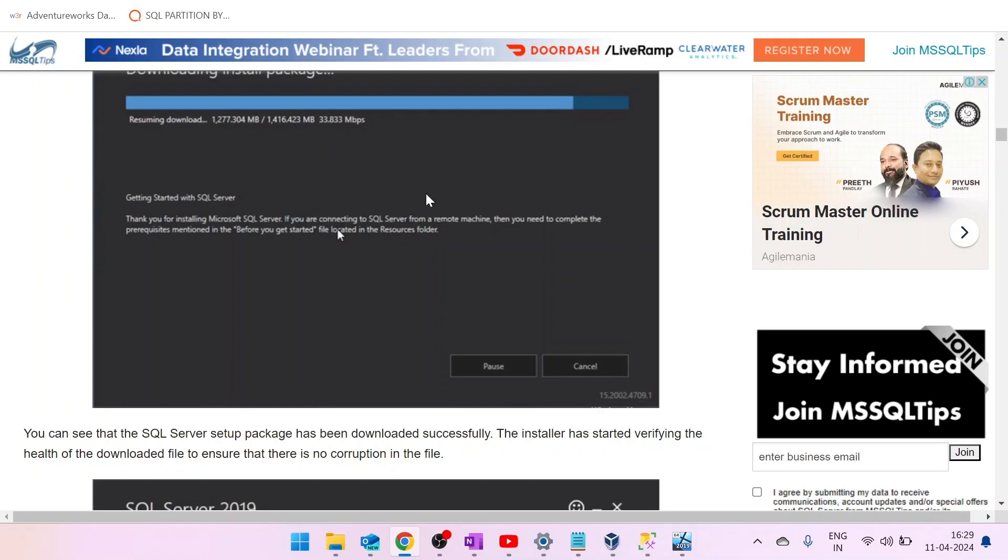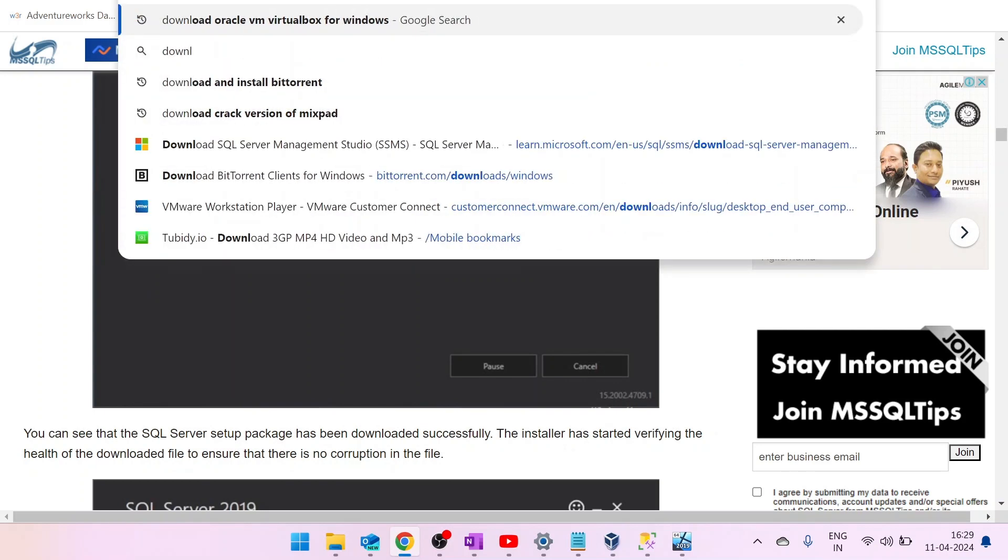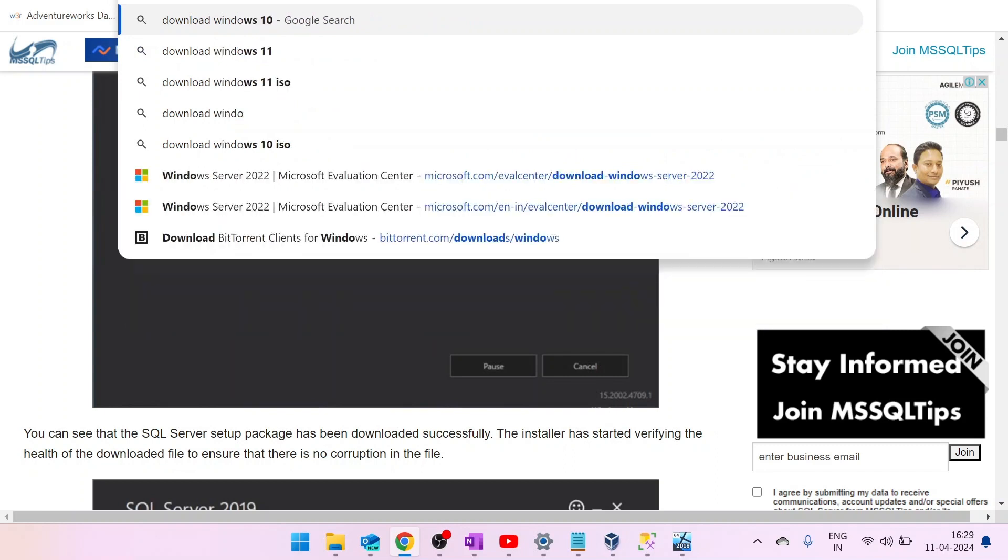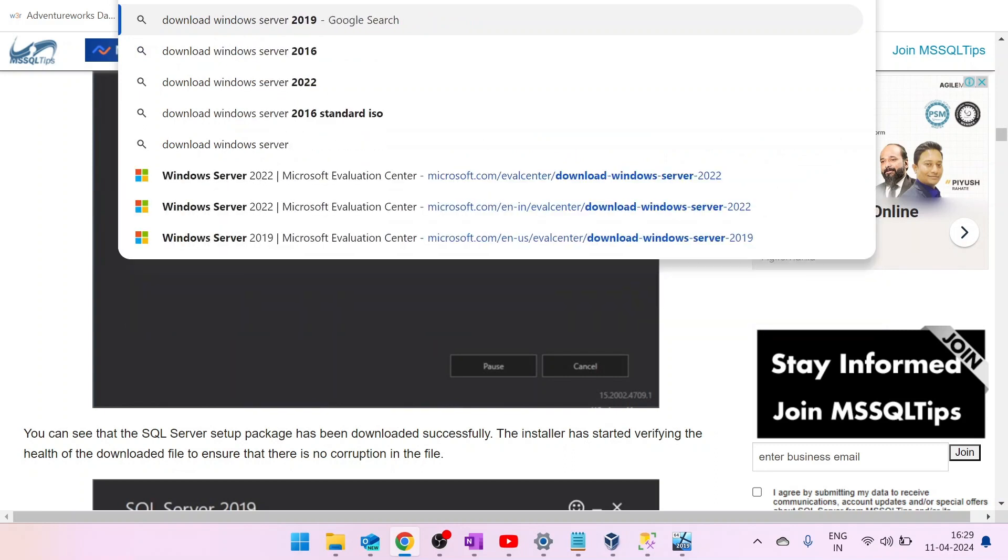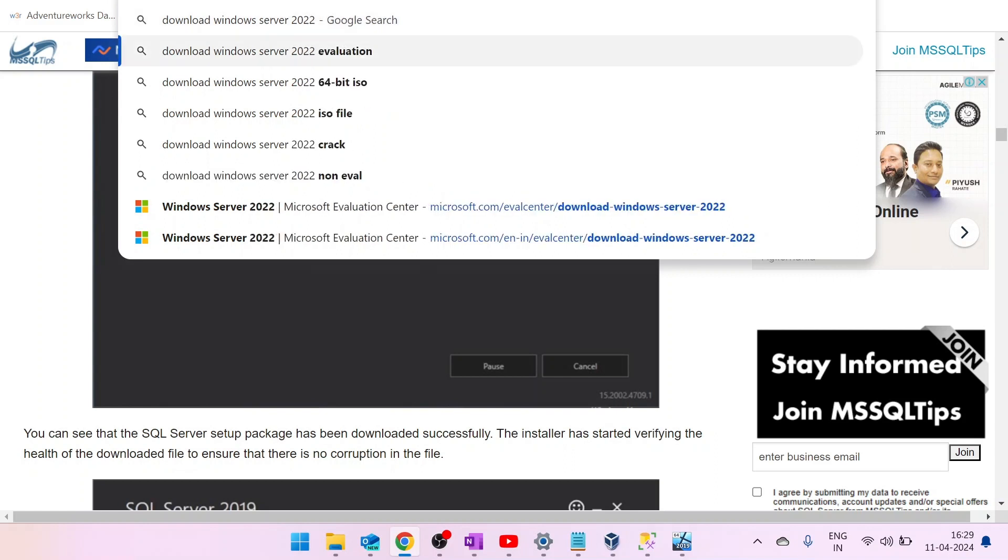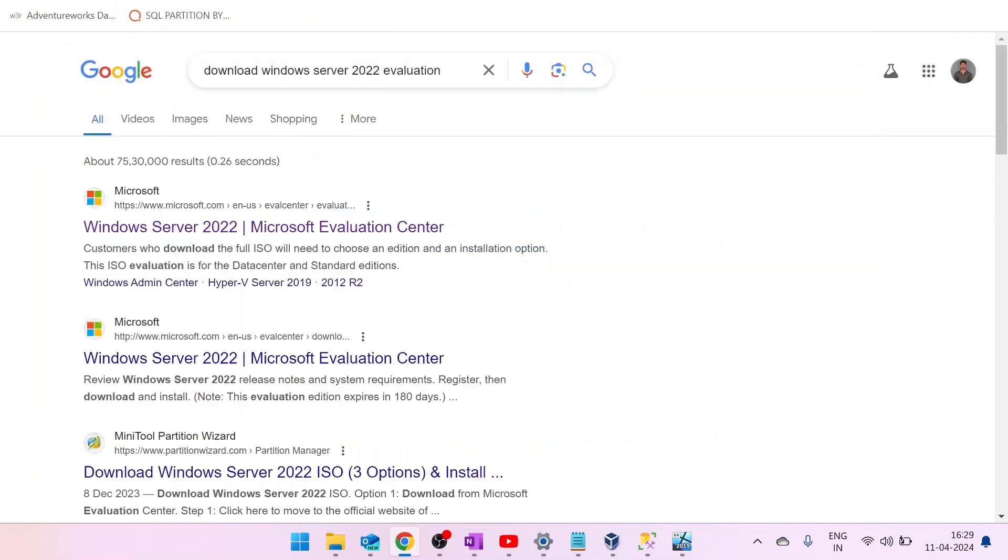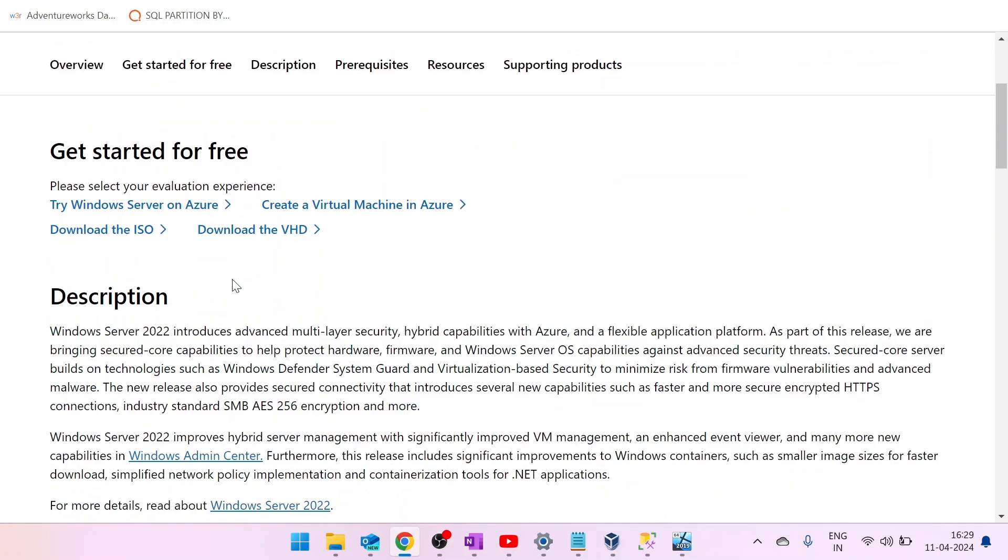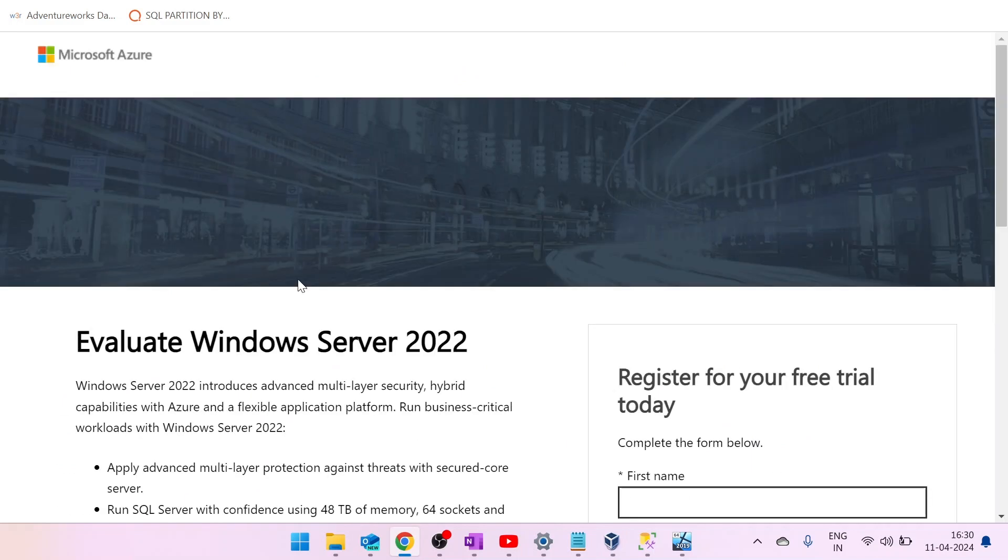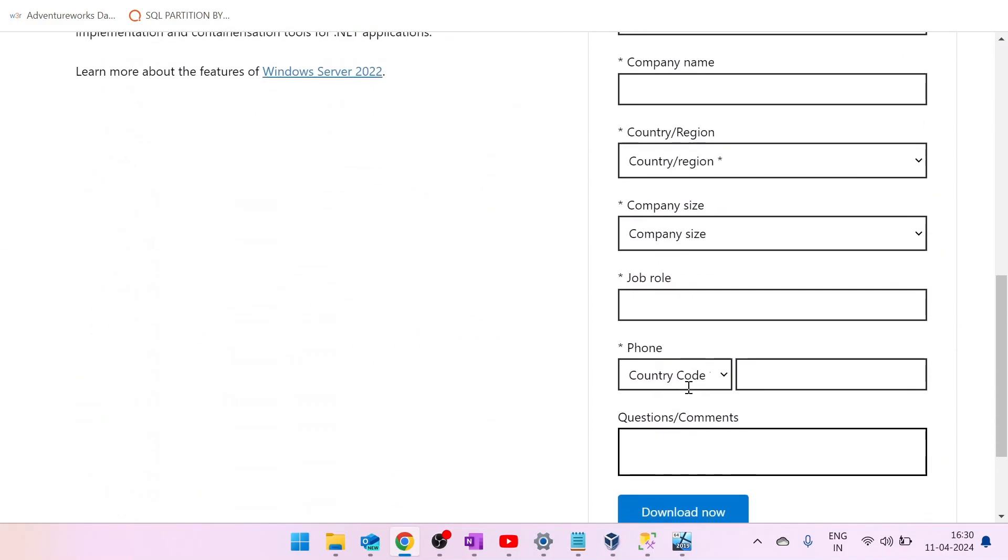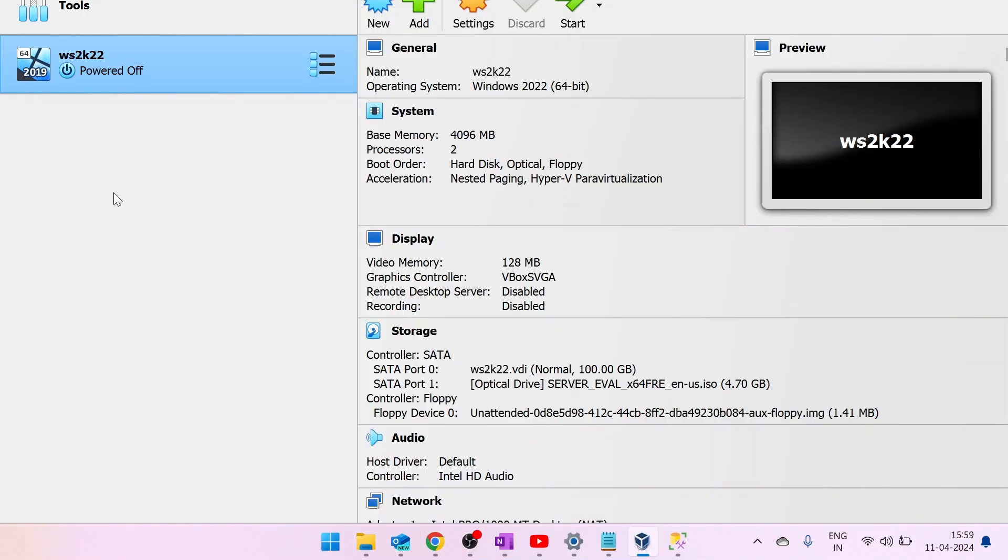First of all, go to your browser and download Windows Server 2022 Evaluation Edition. Click on the 2022 Evaluation Edition. Now click on Download the ISO. Here, you need to fill this form and click on Download. So we have successfully downloaded.